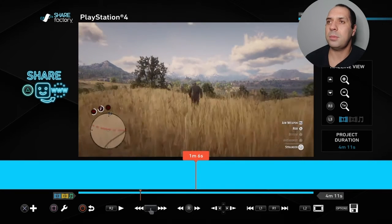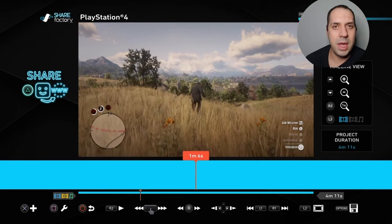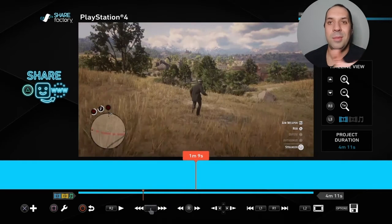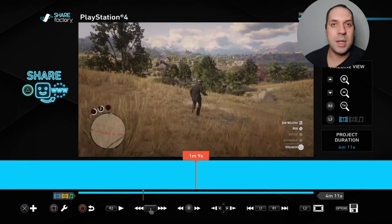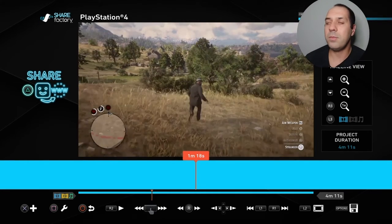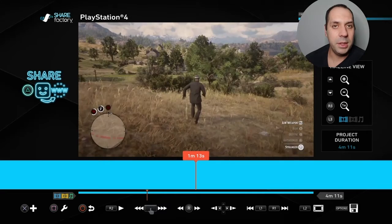And if you exceed that limit, just repeat the same process — save it to your gallery, bring it back in as a new project, and you can do it 50 more times again. It's really unlimited, and that's it. It's really as simple as that. You can add as many clips and split as many clips as you like, as long as you repeat that process. You're good to go.